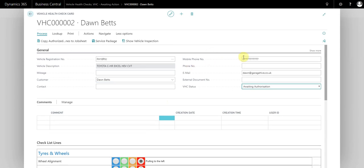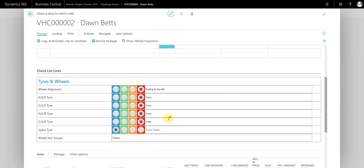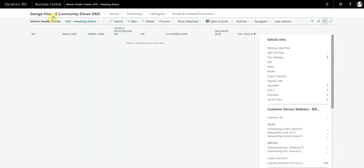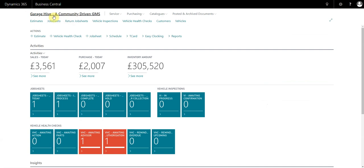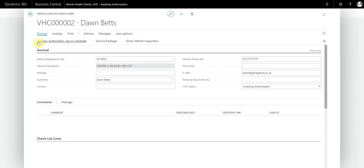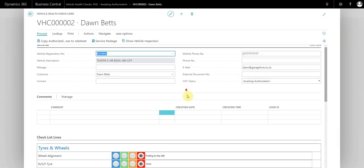If we come out of this screen and have a look how that's affected the home page, we can now see that it's moved over to this tile here. The person responsible for doing the selling can now see that there is a document waiting to be authorized. We'll reopen the document.